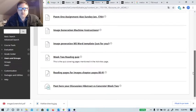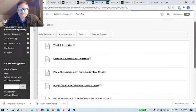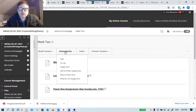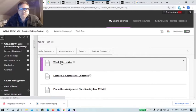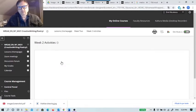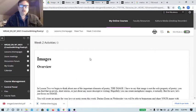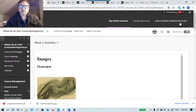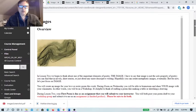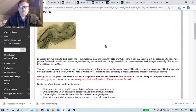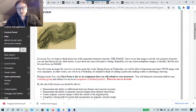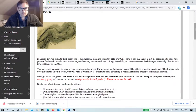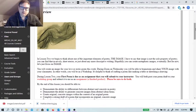First, there are a bunch of things here. We start with Week Two Activities, and this is the overview of the week. Read it, and basically what's happening here is that we're talking about image.